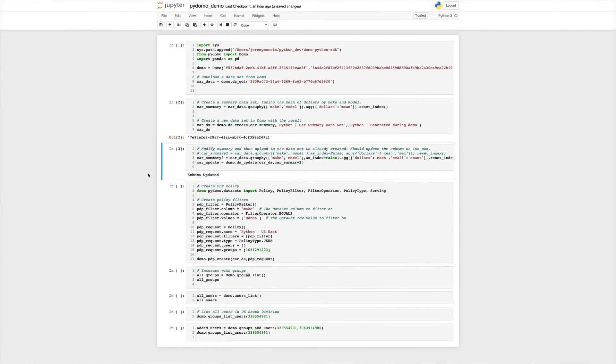With that, we've shown you how to get data from Domo, create a new data set, and also update a data set. The next thing that we will look at is how to create PDP policies.